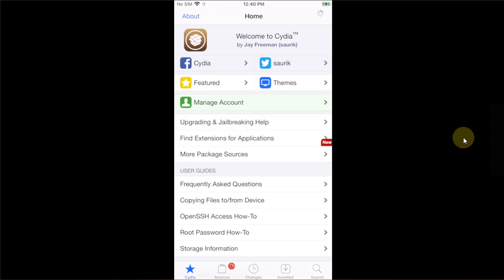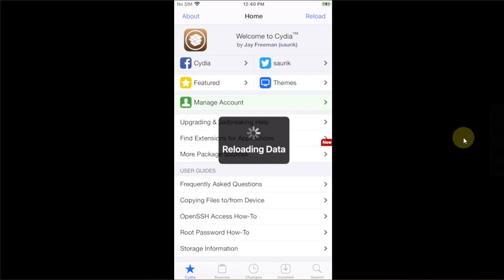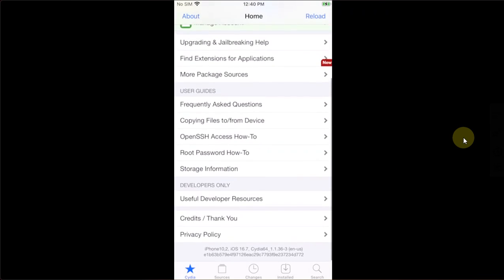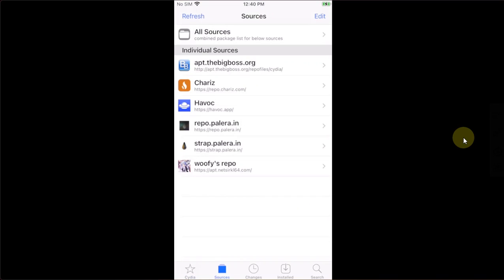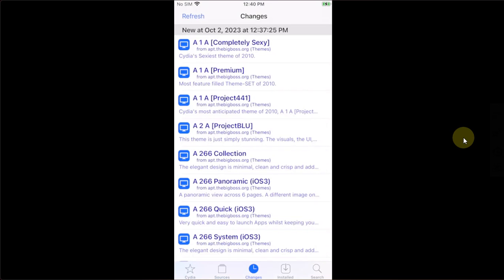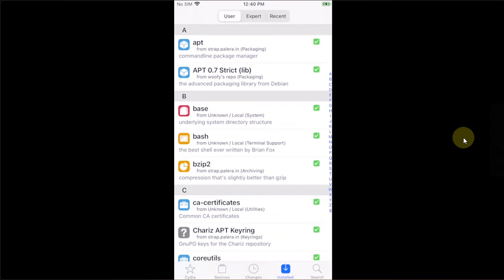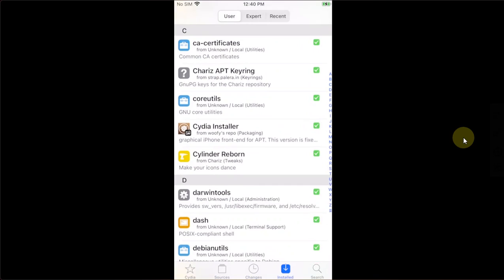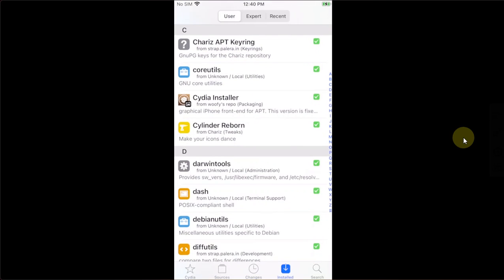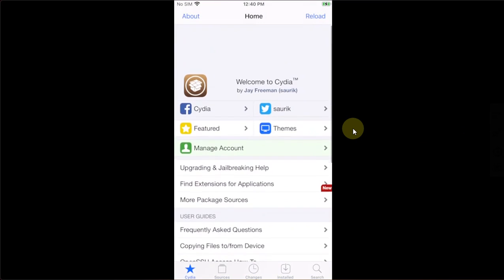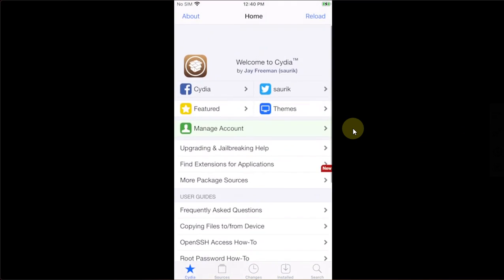Now, I will open Cydia to show you that we don't have any errors. We don't have any problems. Sources, changes, installed. You can see Cylinder Reborn in the installed section. Everything works just fine.